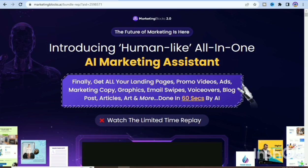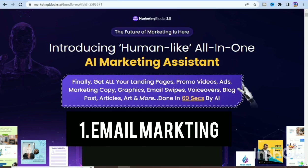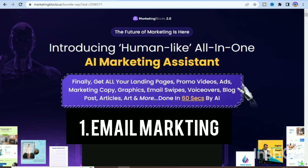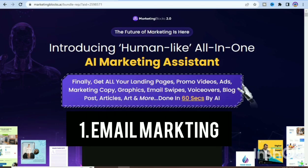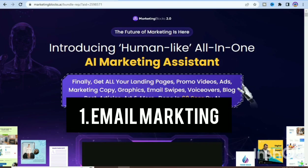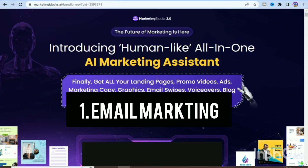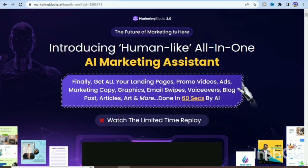The first key feature is email marketing. You can create and send personalized emails to your audience with the inbuilt email marketing feature. You can easily design and send newsletters, promotional emails, and automated campaigns.